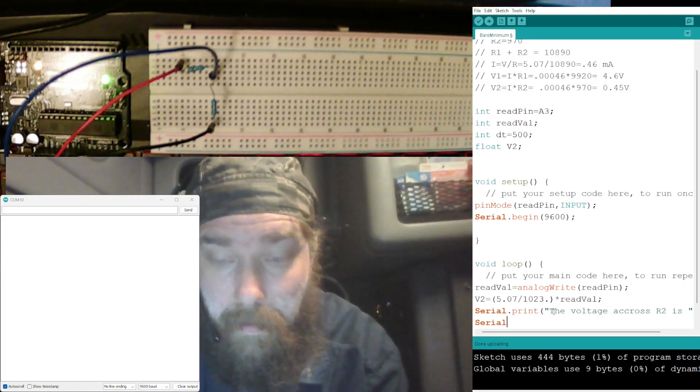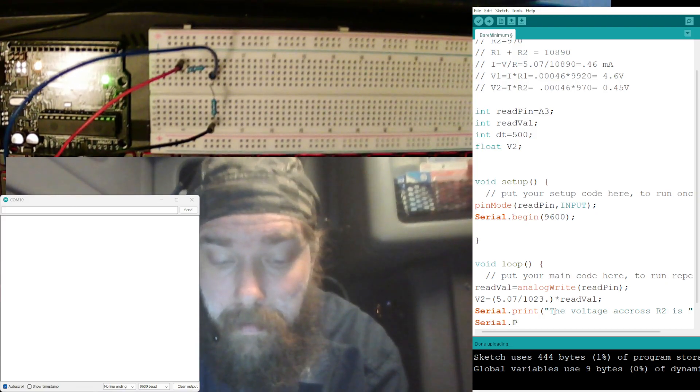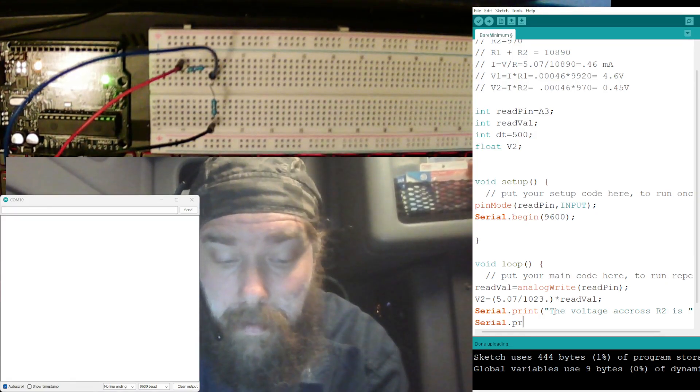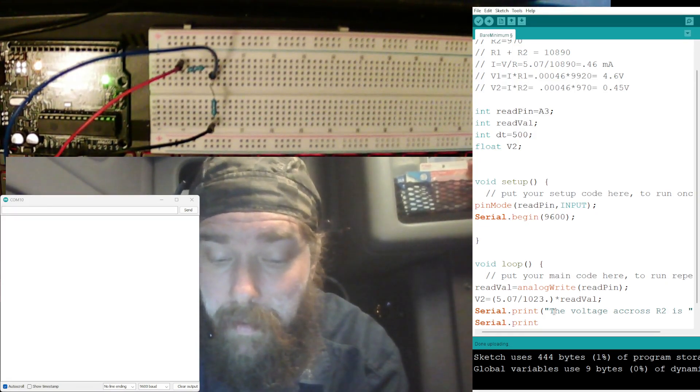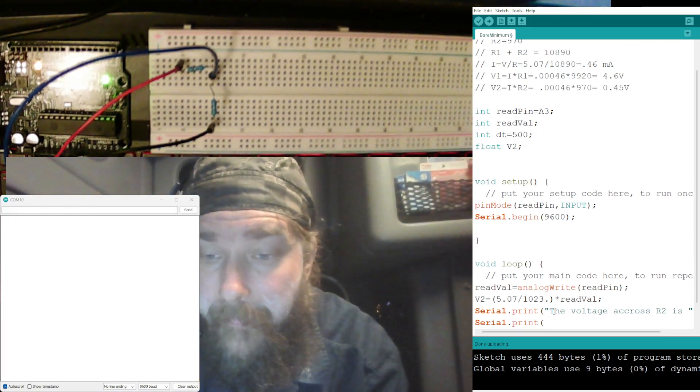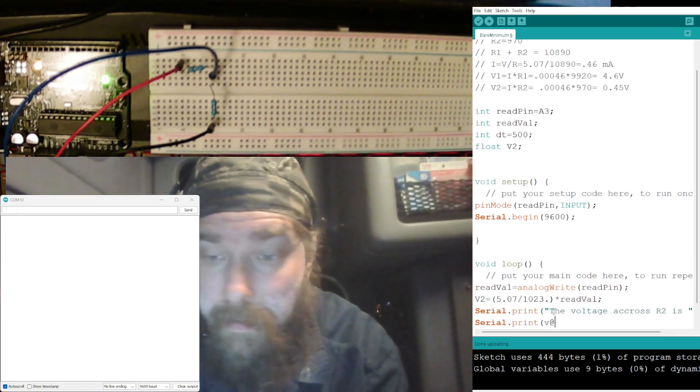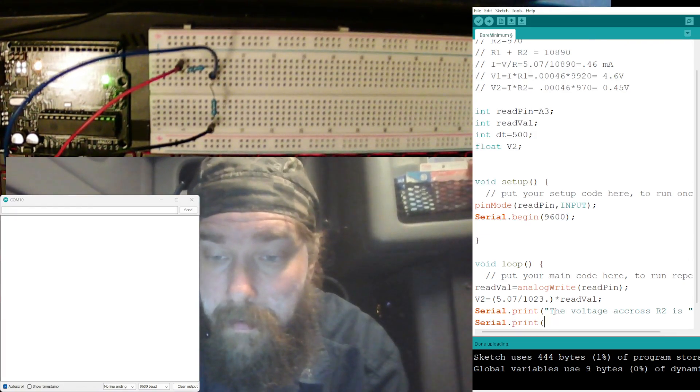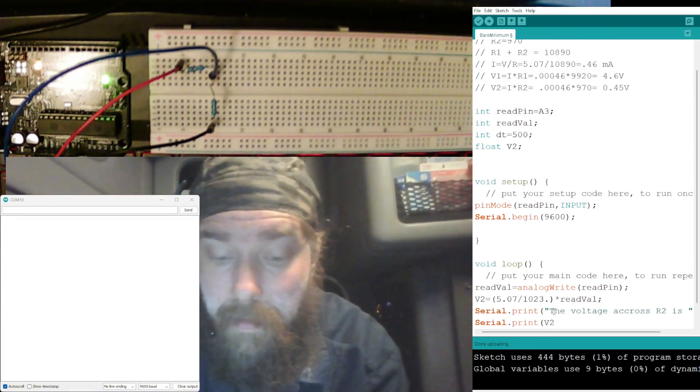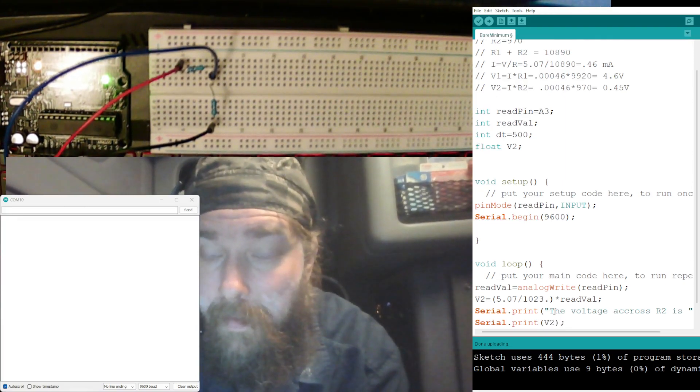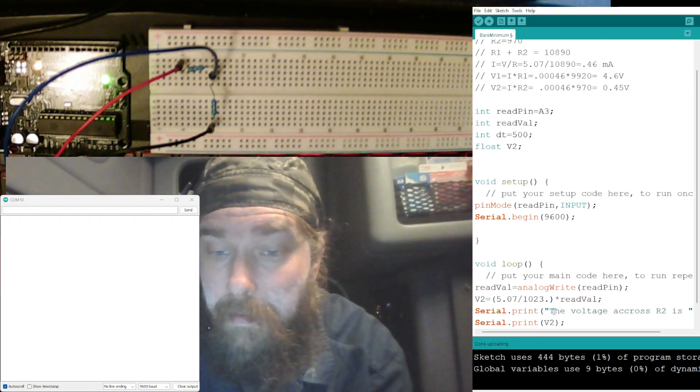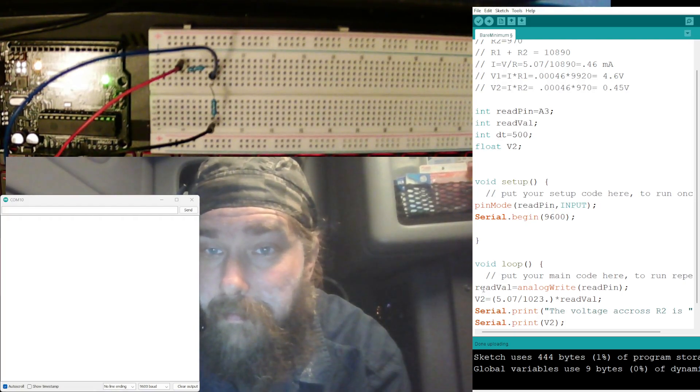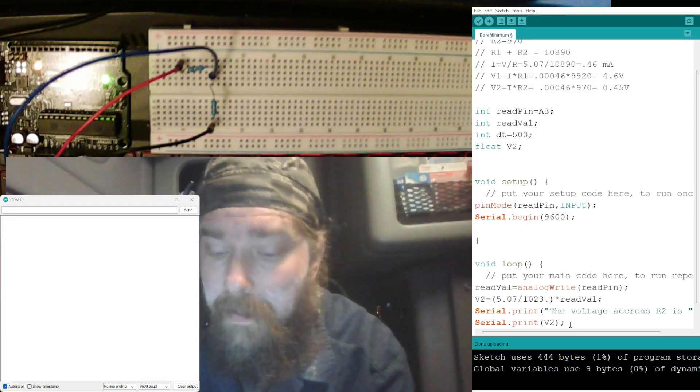All right, the voltage across R2 is, and then Serial.print, oh wait, Serial.print V2. V2, V2, and that'll get our what our V2 is there after the from this calculation.